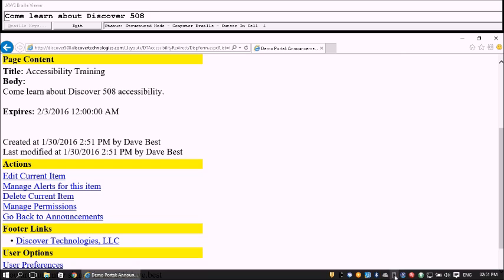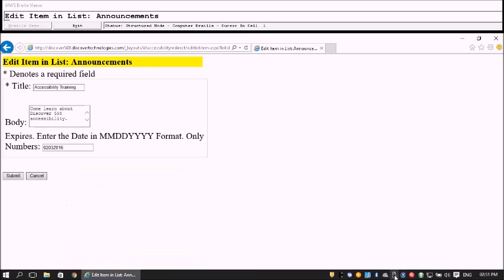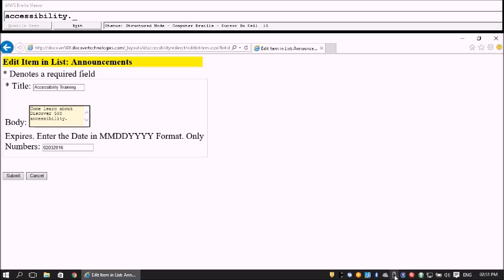Let's go to Actions. Under Actions heading level 3, we find 'Link Edit Current Item.' I click on Edit and press Enter. The Edit Item form loads for 'Edit Item and List.' We tab to Start Title — we'll leave the title — then tab to the Body field to edit it.